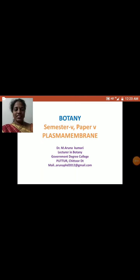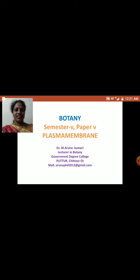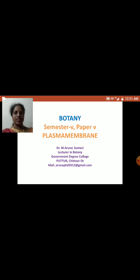Good morning dear students. I am Dr. Yab Marunakumari, lecturer in Botany at Government Degree College, Puttur, Chithur District. Today in this video lesson, let us know about the plasma membrane that is present in the cell.